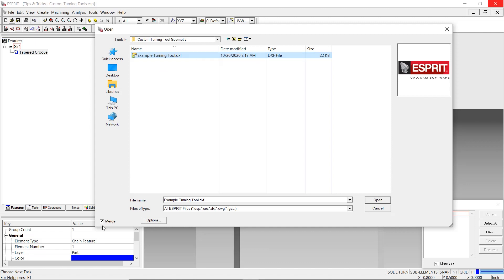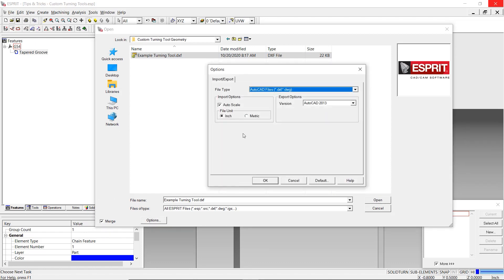When importing the DXF, ensure that merge is selected to avoid opening the geometry in a new file. You may also need to adjust the import options to ensure you are scaling the tool geometry properly. In this case, both the DXF and Esprit are using inch units.